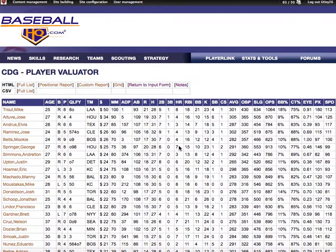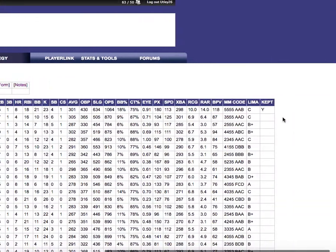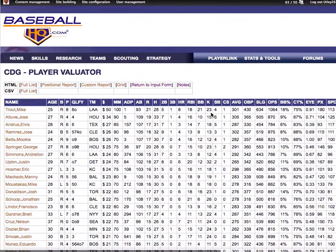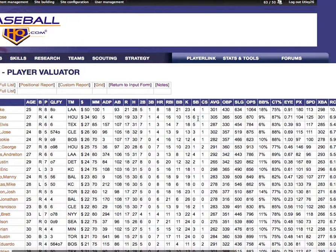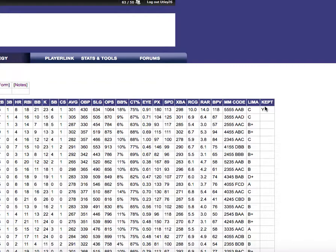You should see on the right under Kept there will be a Y. That keeper will adjust the dollar values for every other player, so that is very important to remember. Thank you for listening — now you know how to create keepers within the Custom Draft Guide.